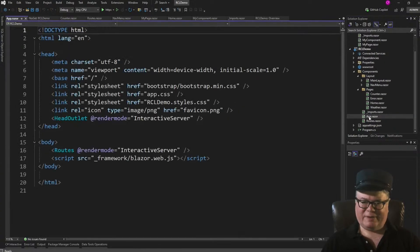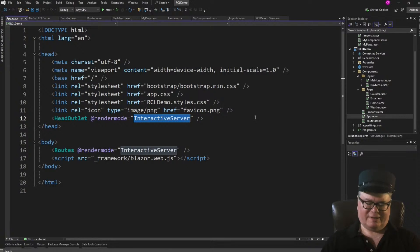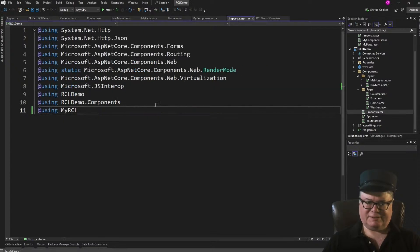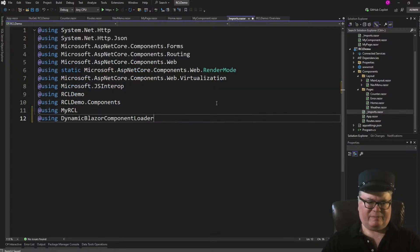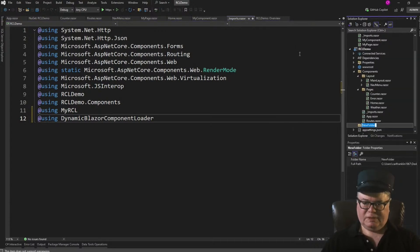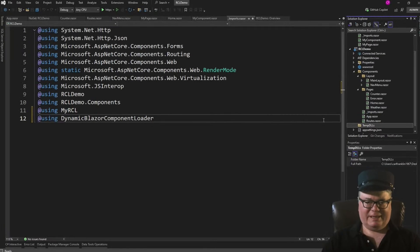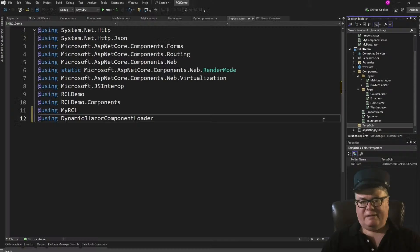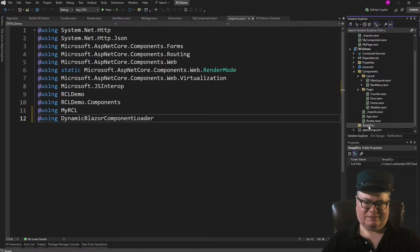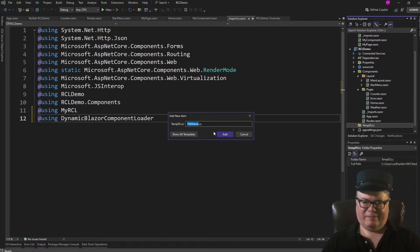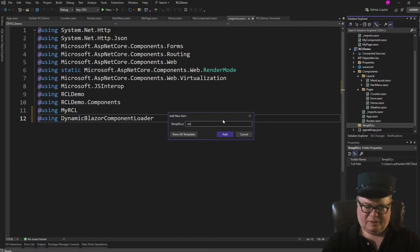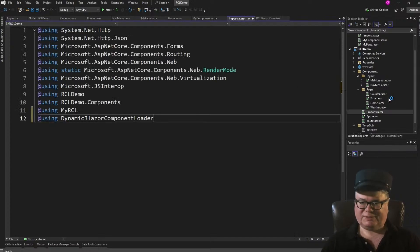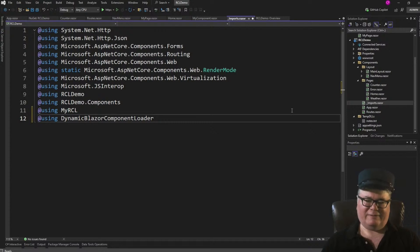Now, step two, I'm going to do it in App.Razor. I'm going to turn off pre-rendering because I don't like it. Okay. Next, I'm going to go back to my underscore imports and add that namespace. Next, I'm going to create a folder under RCL demo. I'm going to call it Temp DLLs. Now, you can call it whatever you want. Now here's a tip. If you're going to go publish this to Azure, make sure that there's something in that folder or else it might not get published. So I just like to do this. Add a new item, notes.txt. Hey, doesn't matter what it is. Now there's something in that folder. It's not a DLL, but it doesn't matter. If you go to publish, it ensures that that folder will be copied.